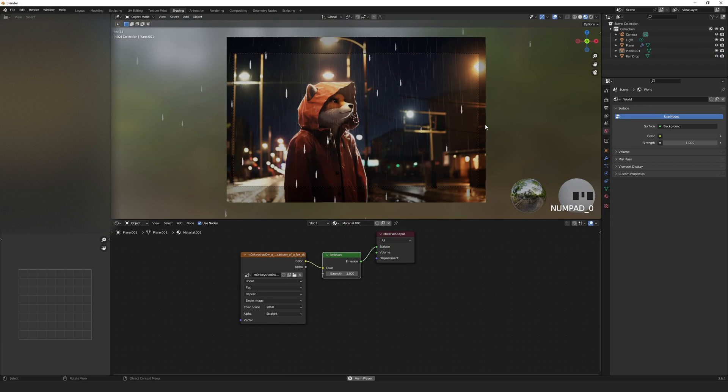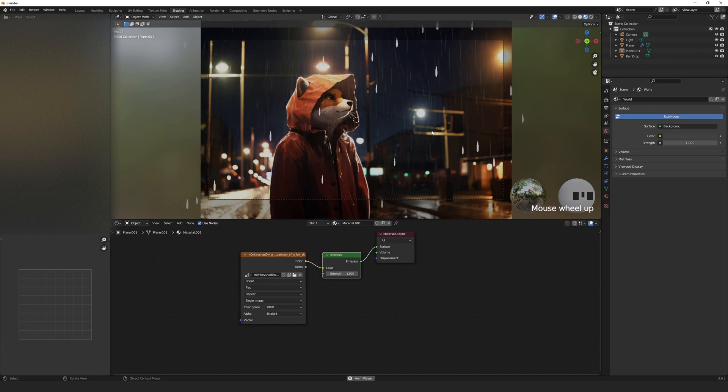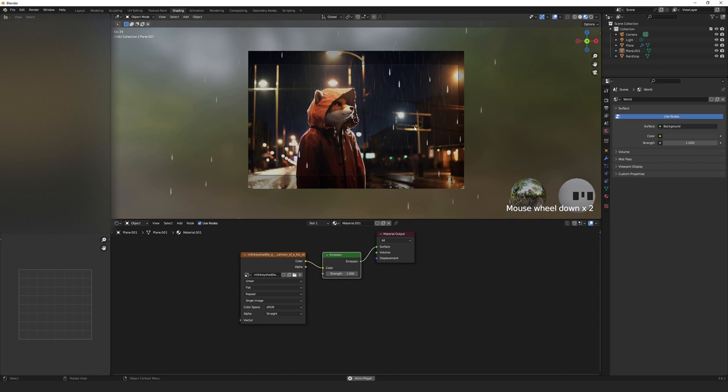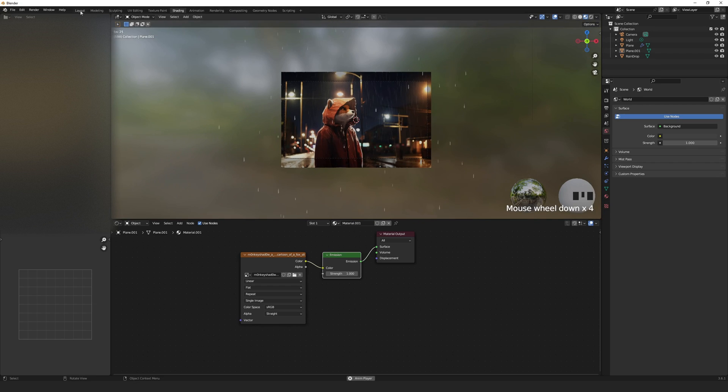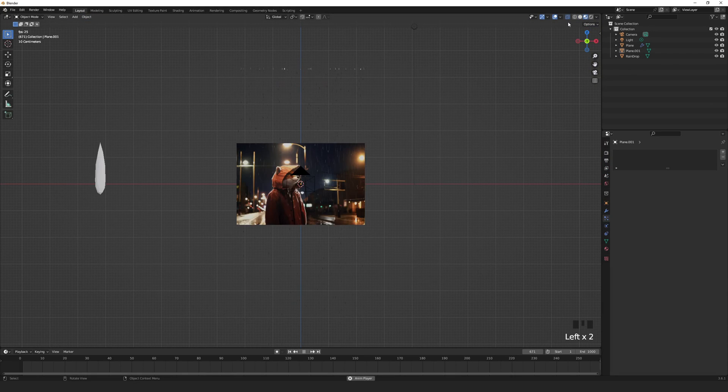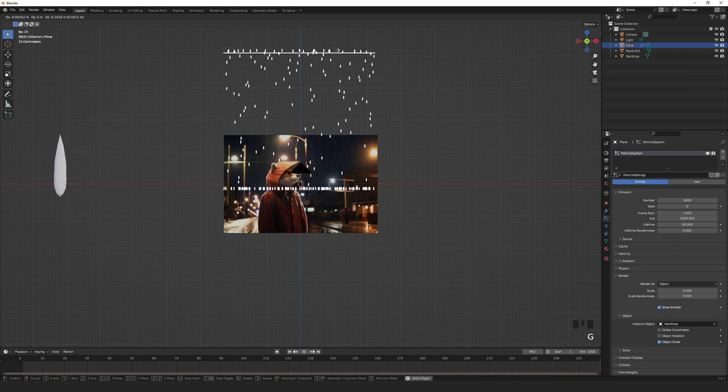Press 0 on the numpad to take a look through the camera view. For my scene I would like the drops a little bit longer so let's tweak that.